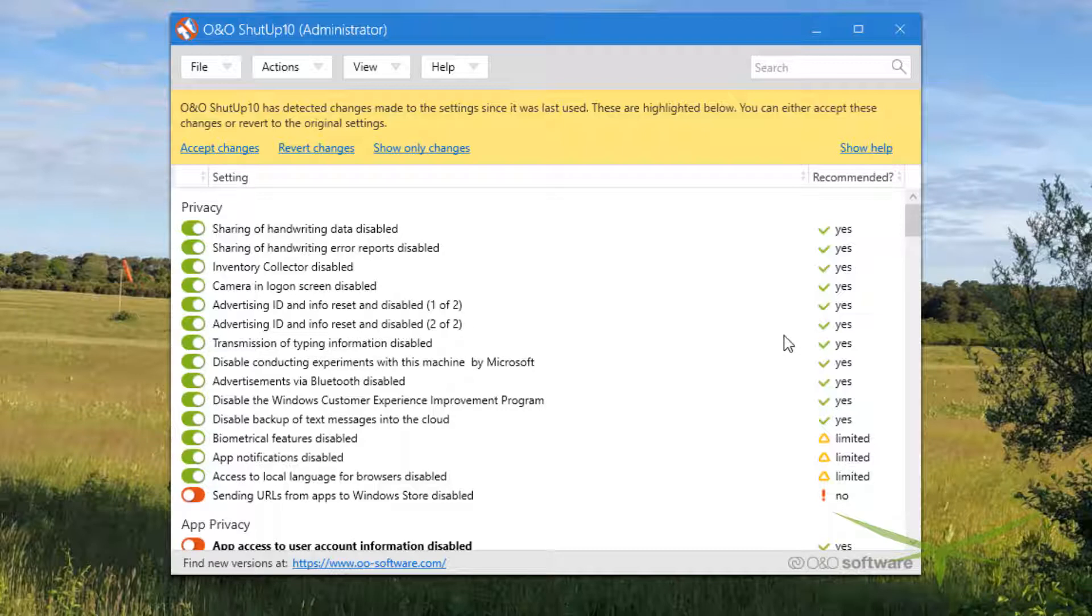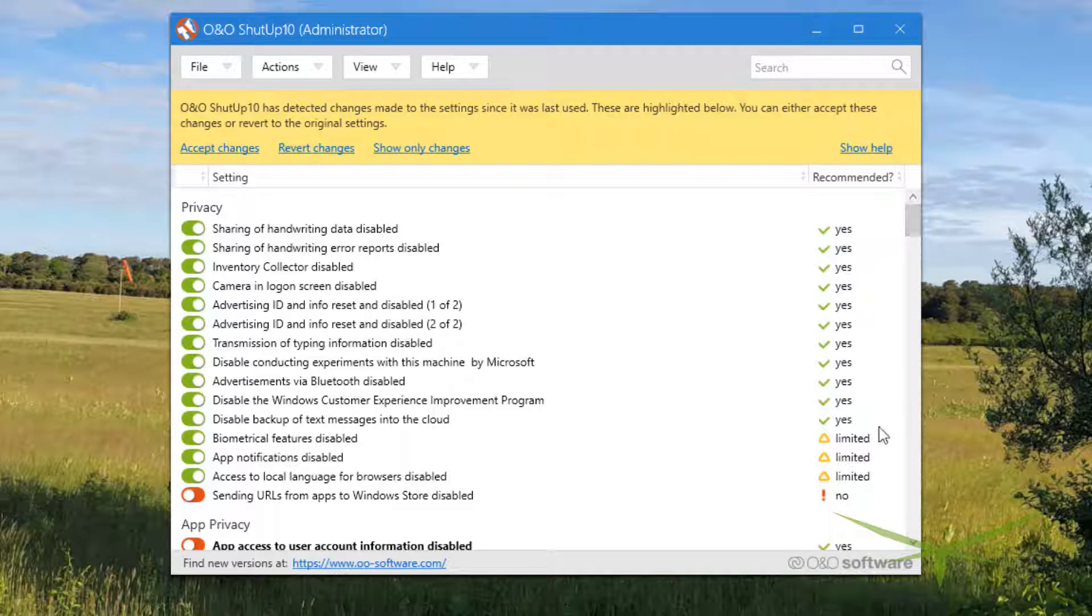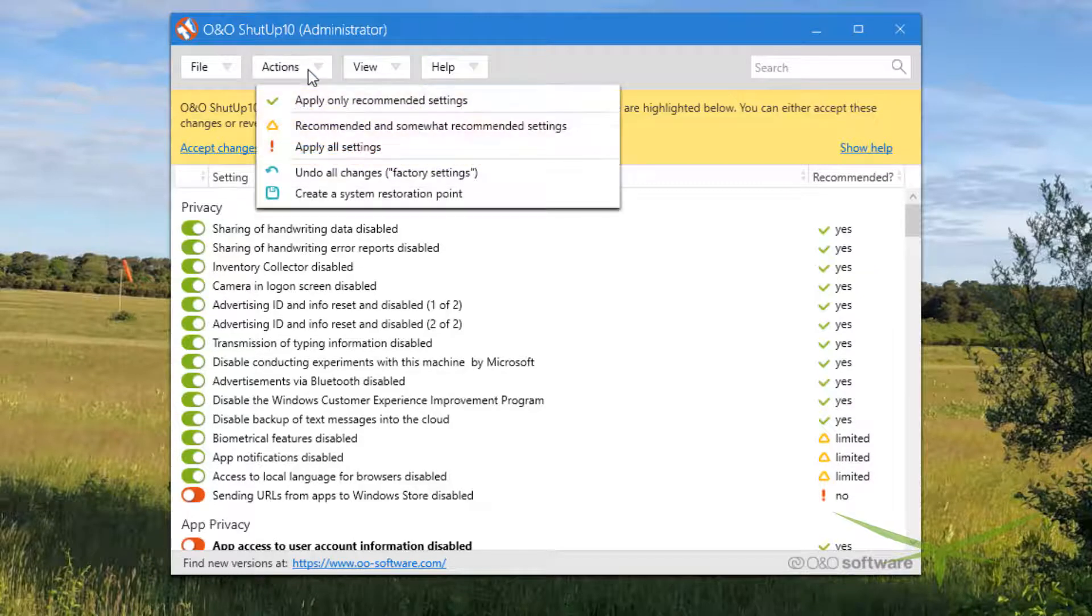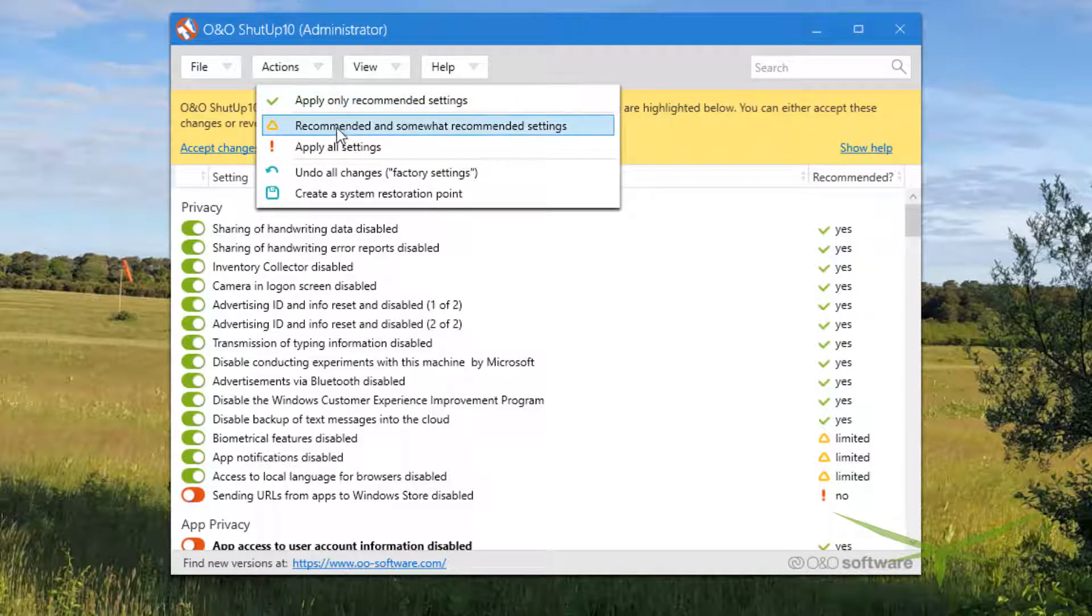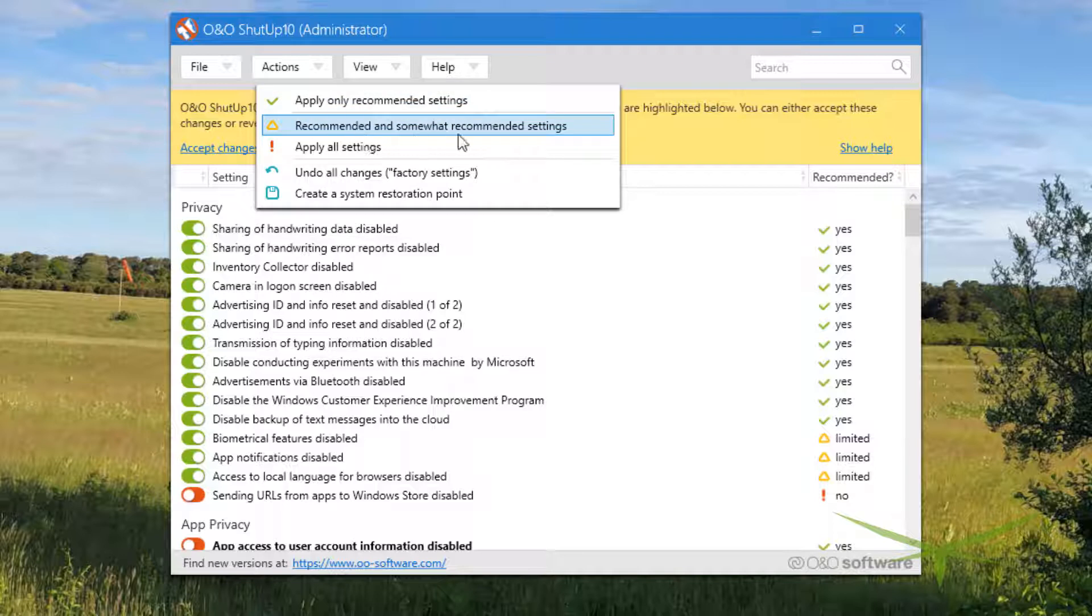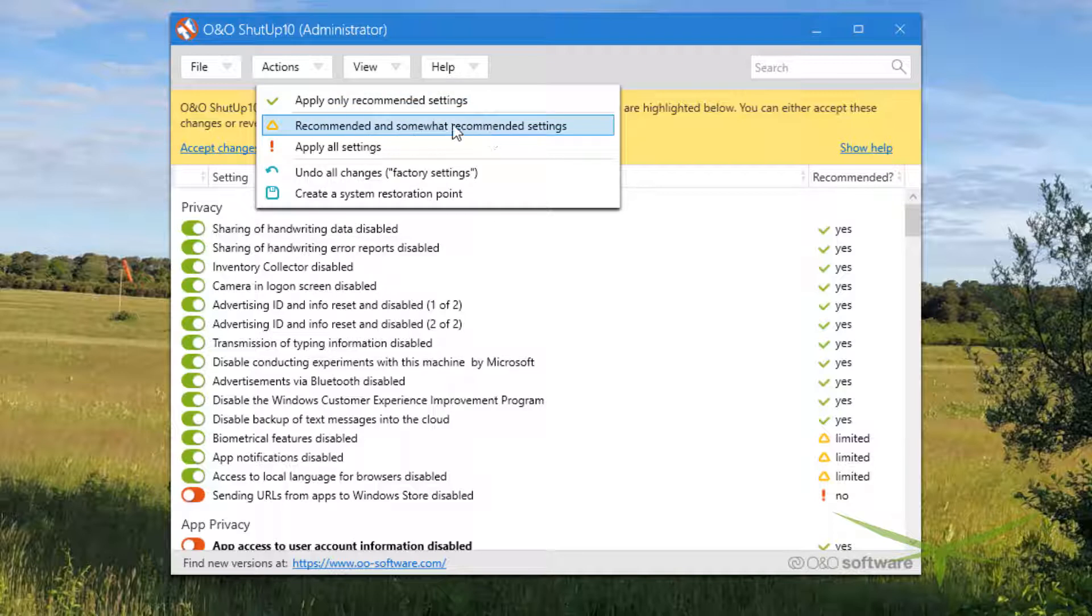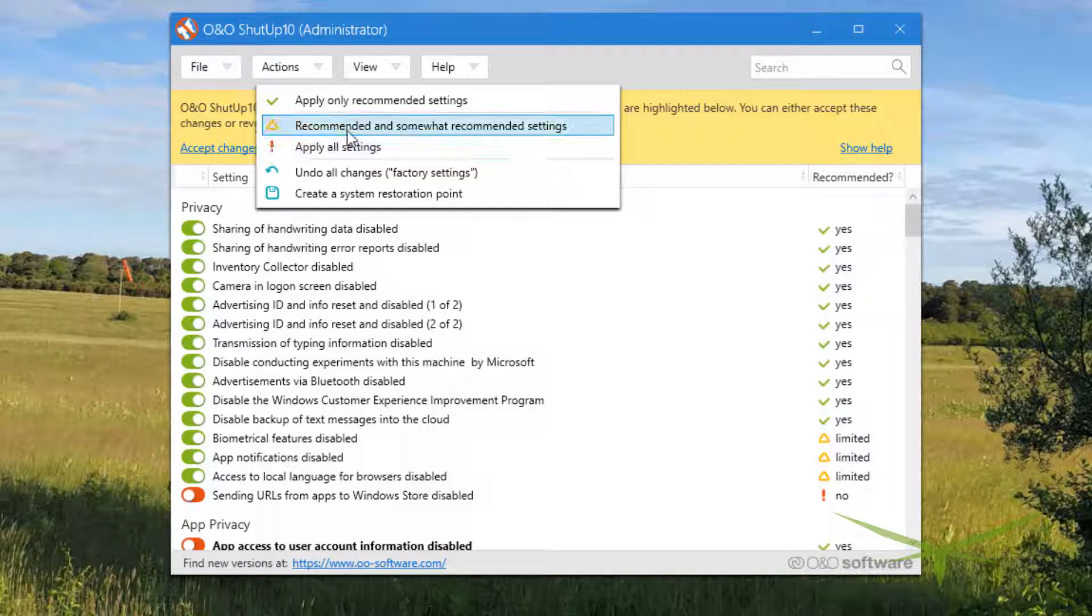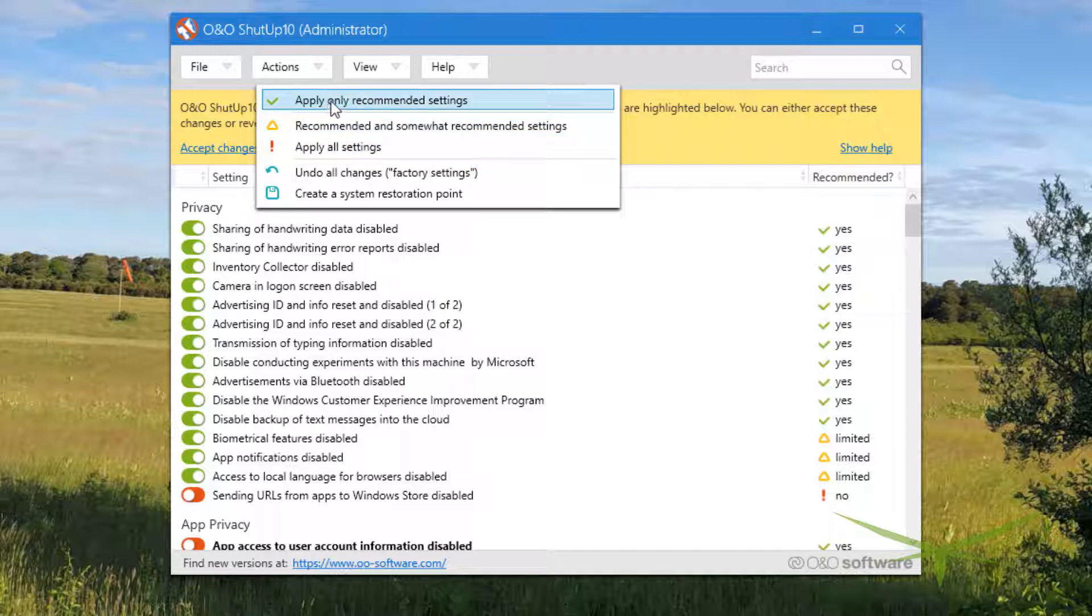I do not run this tool every single time I run Windows Update. You go to Actions - there's three versions you can run: apply only recommended, recommended and somewhat recommended, and then there's the nuclear option which is apply all. I've never run that and I've never told anybody to run that because it literally shuts off everything.